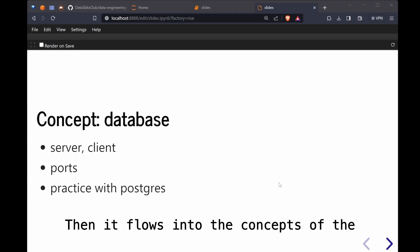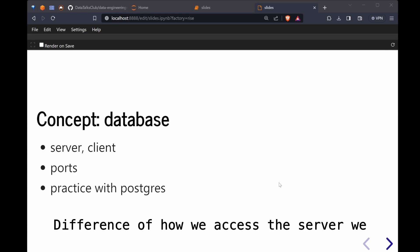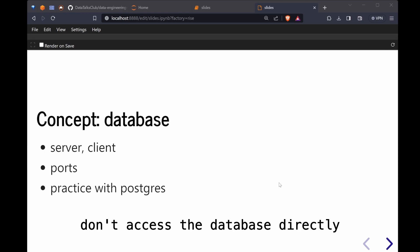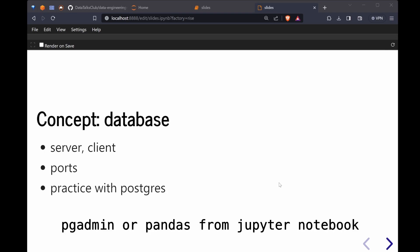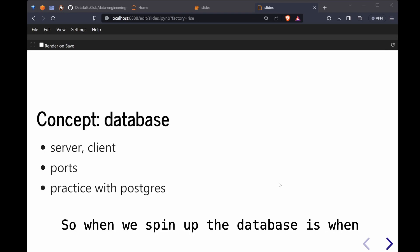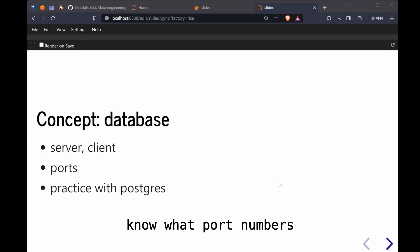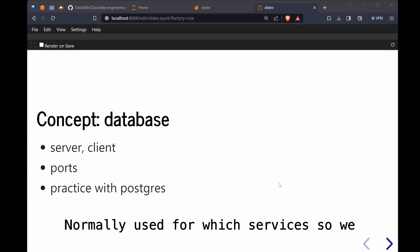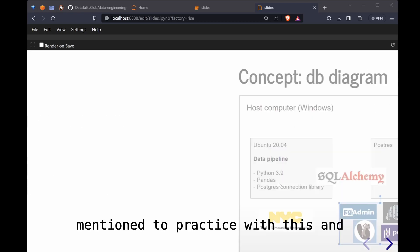And then it flows into the concepts of database. There's a difference of how we access the server. We don't access the database data. We use the client like pgadmin, the front end client, either using pgadmin or pandas from Jupyter notebook. When we spin out the database is when you need to learn about ports. We need to know what port numbers normally used for which services. We use Postgres as mentioned to practice with this.